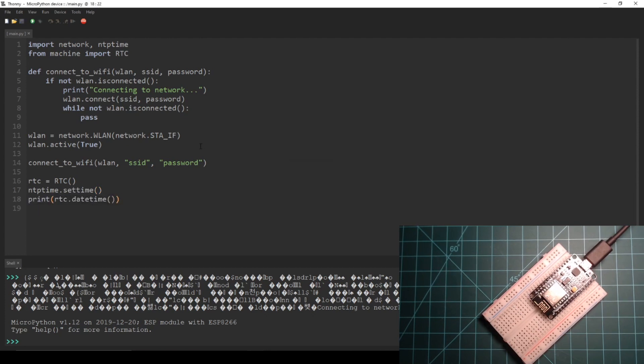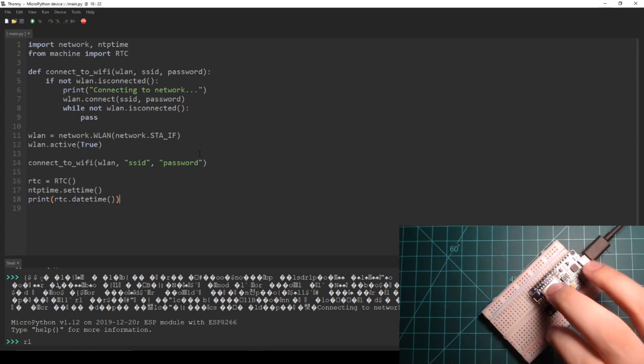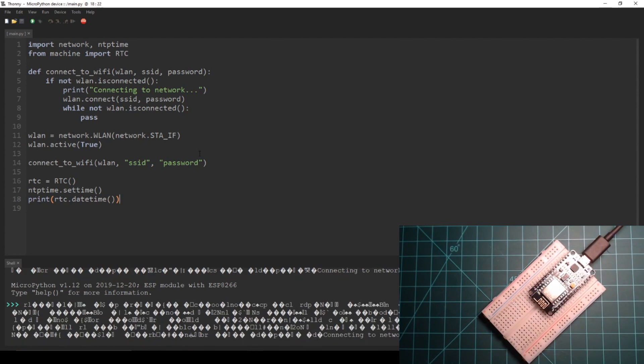Lastly we print the value of RTC.datetime. Save this to your NodeMCU overwriting the previous main.py. Then press the reset button.